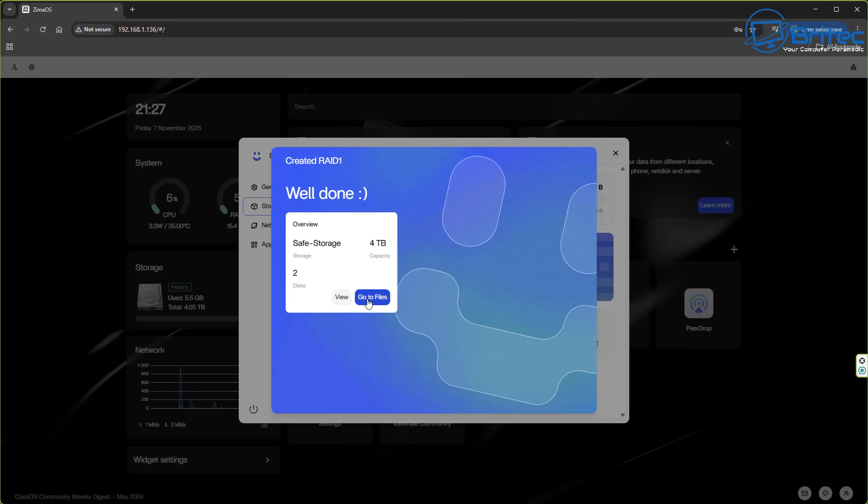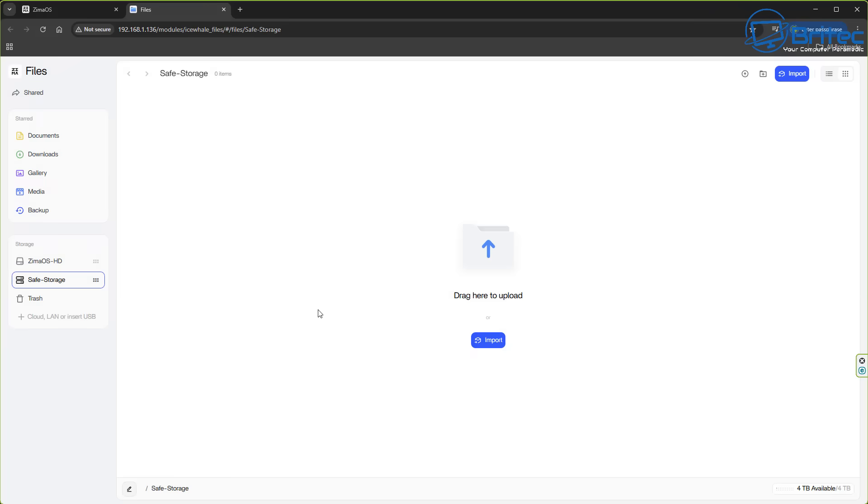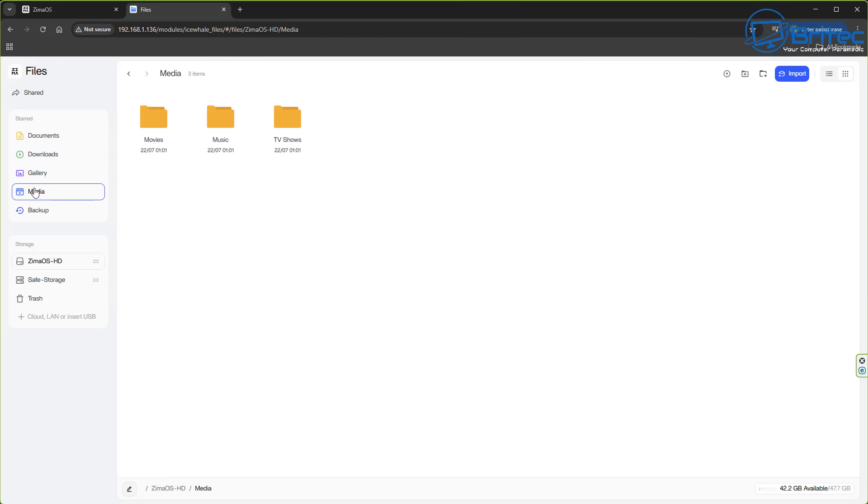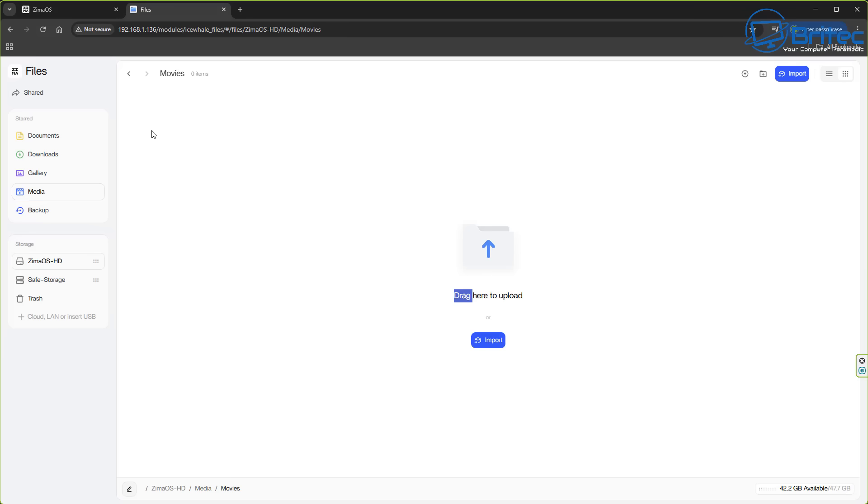You've now got it set up, it tells you what you've just set up here. We can now go to files and now we can get the option to mount the Zimmer client here. I'm just going to leave this for now in case you want to connect on your PC. And basically you can see right here we've got some options in documents, downloads, gallery, media and backup. You can create your own folders on here as well, you can create your own users. You can see in the media section you've got options to upload straight to these folders that are already being created right here.